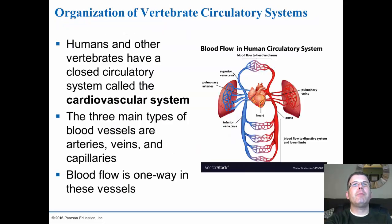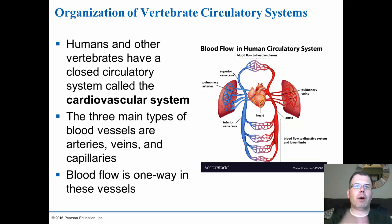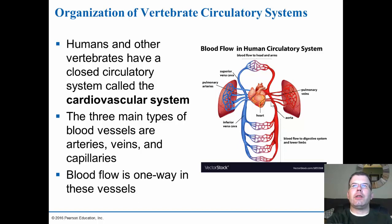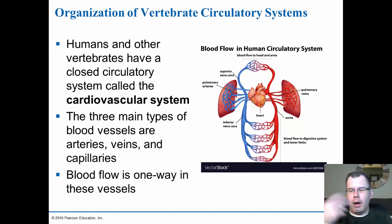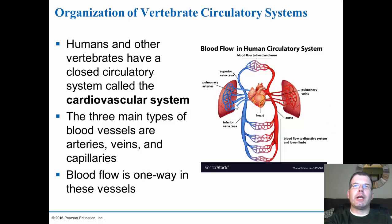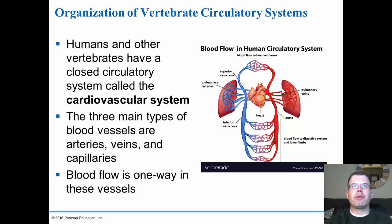When we get into higher vertebrates we start to see the closed system. Humans and other vertebrates have the closed circulatory system with a connection of vessels. Arteries always move away from the heart, capillaries do the exchange, and veins return blood to the heart. Typically in higher vertebrates you're going to have a two-system circulatory system: a pulmonary system that goes to the lungs for gas exchange and a systemic system that runs blood throughout the rest of the body.